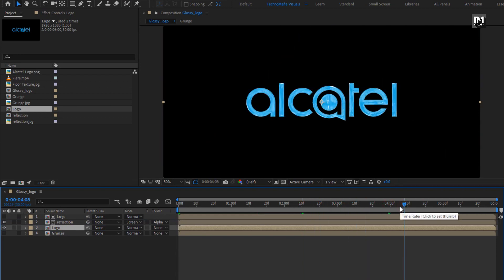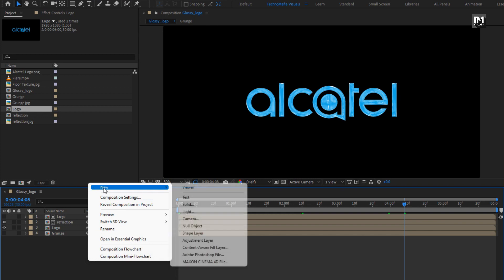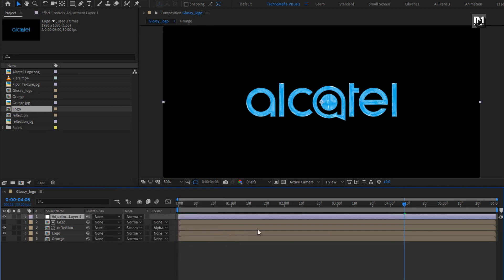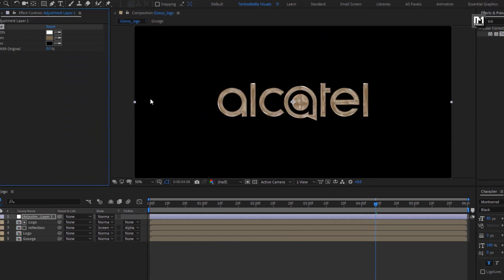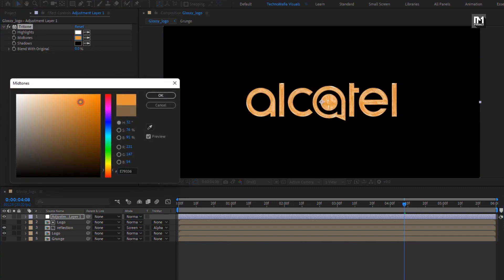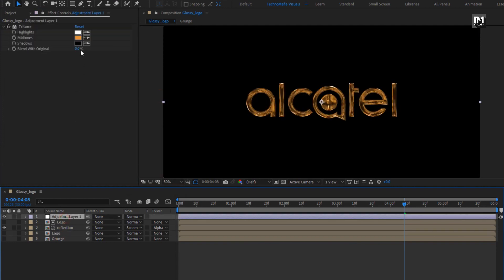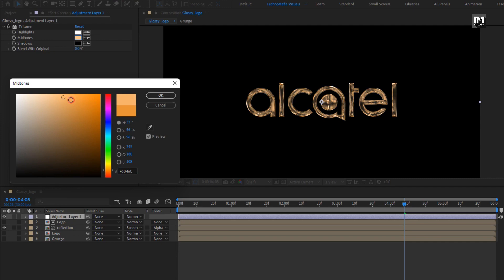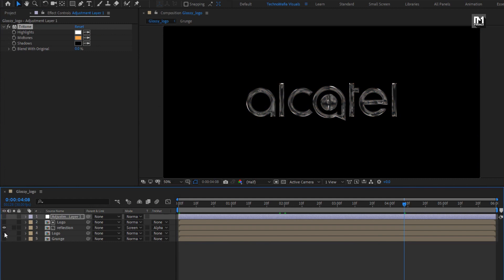Our glossy logo is created. Now if you want to make this a golden logo, you need to create a new adjustment layer. In Effects and Presets, search for Tritone and add it to the adjustment layer. Here you need to set the mid-tone color. First hide this logo composition — for the golden logo you don't need this layer. Now adjust the color to get a perfect golden look. Here I will just keep the original logo and continue with the next step.